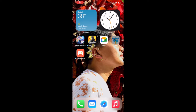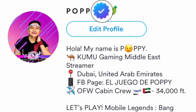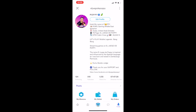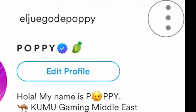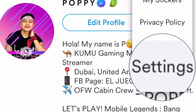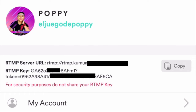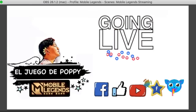To stream games on Kumu, you need to have the boot check to become a featured streamer. At para makuha yung RTMP code, click the three gray dots on the upper right of your profile. Click Settings. From here, we can find the RTMP server URL at saka yung RTMP key. Copy it, and now let's go to OBS.